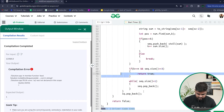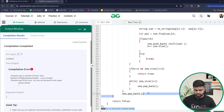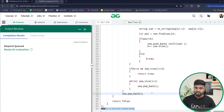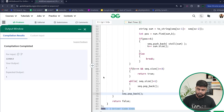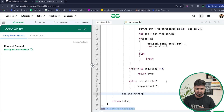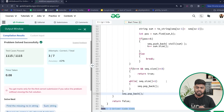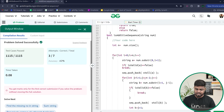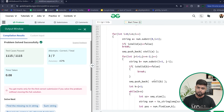After fixing a small typo (`seq.pop_back`), the code runs correctly on the sample cases. Submitting it, we can see it passes all test cases. The time complexity is O(n³) — there is the i-loop, the j-loop inside it, and the `find` function which takes O(n) in the worst case.